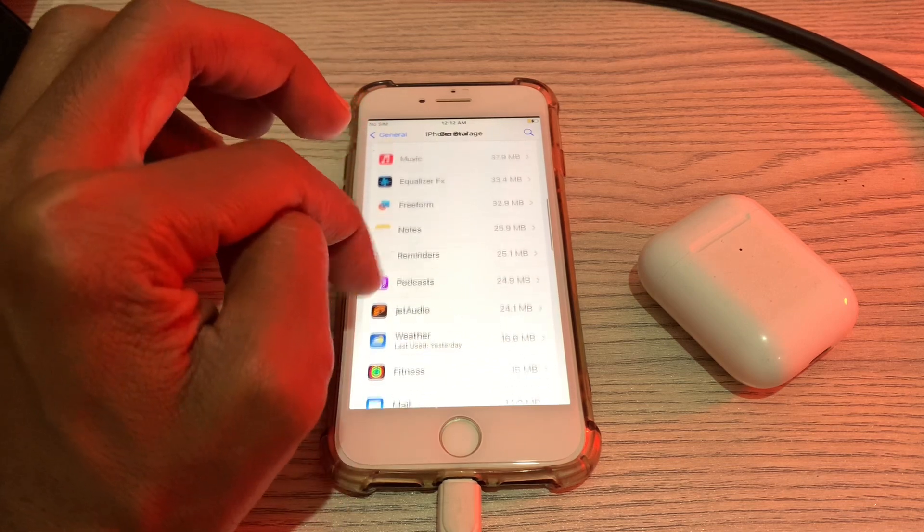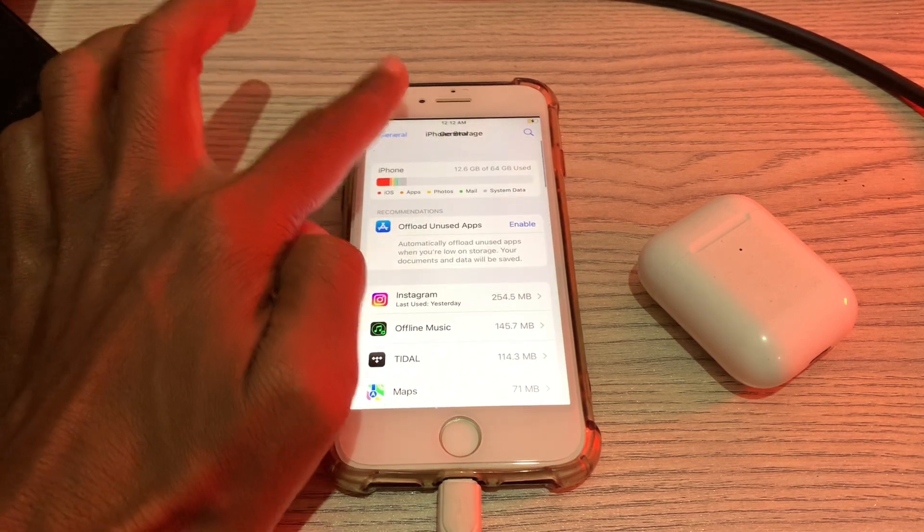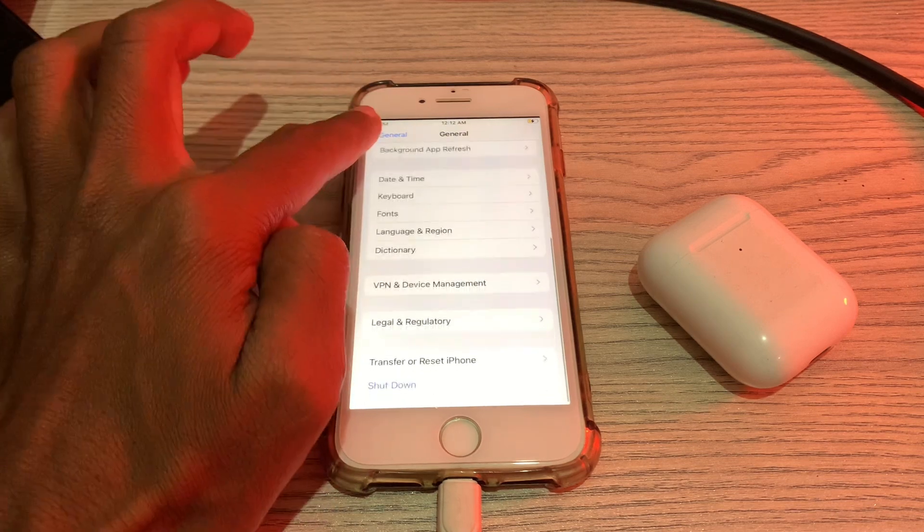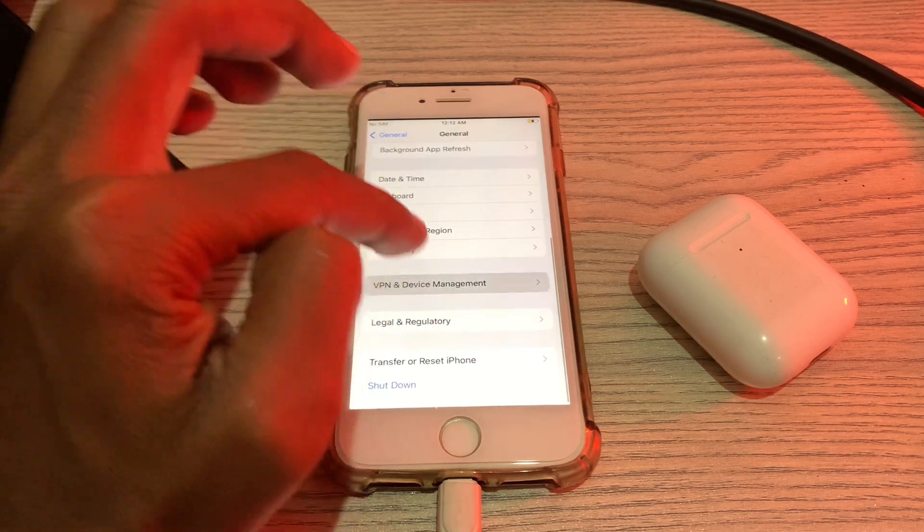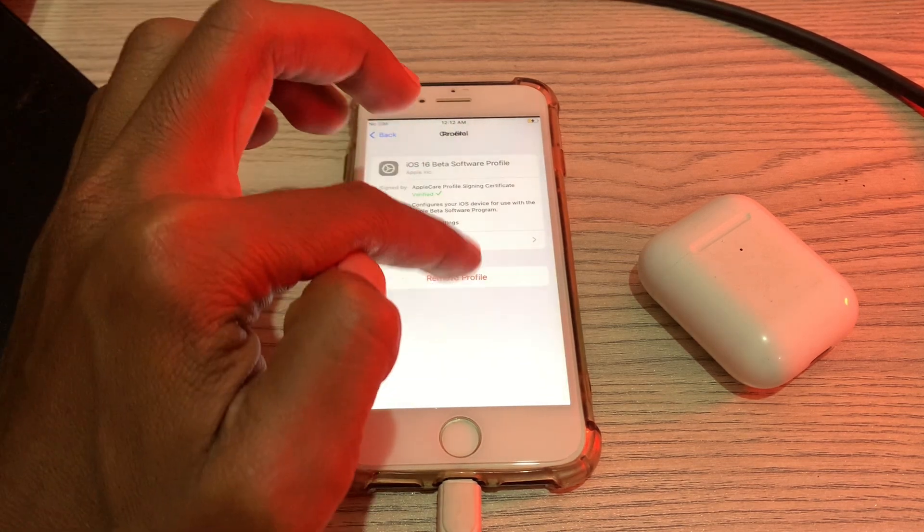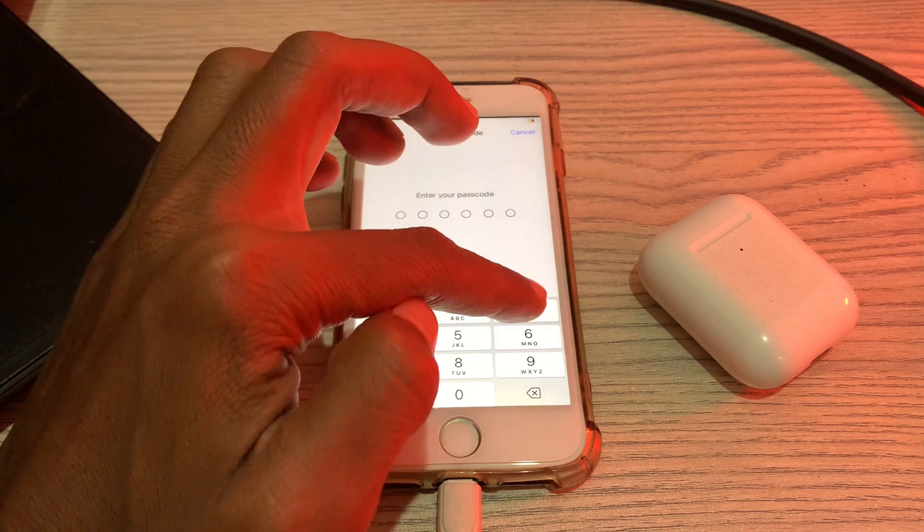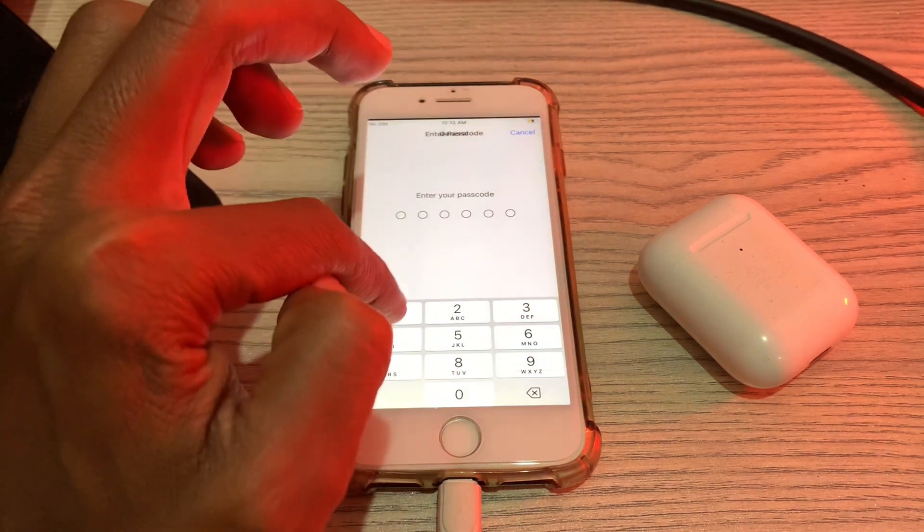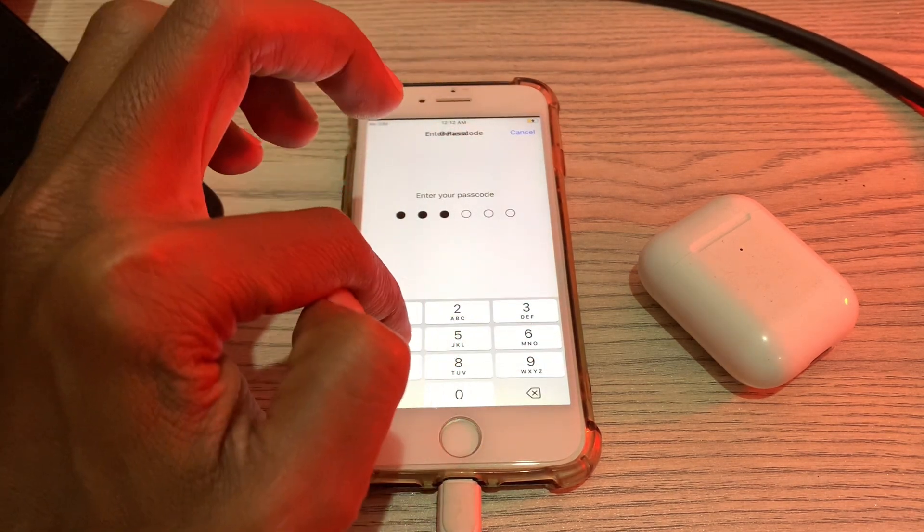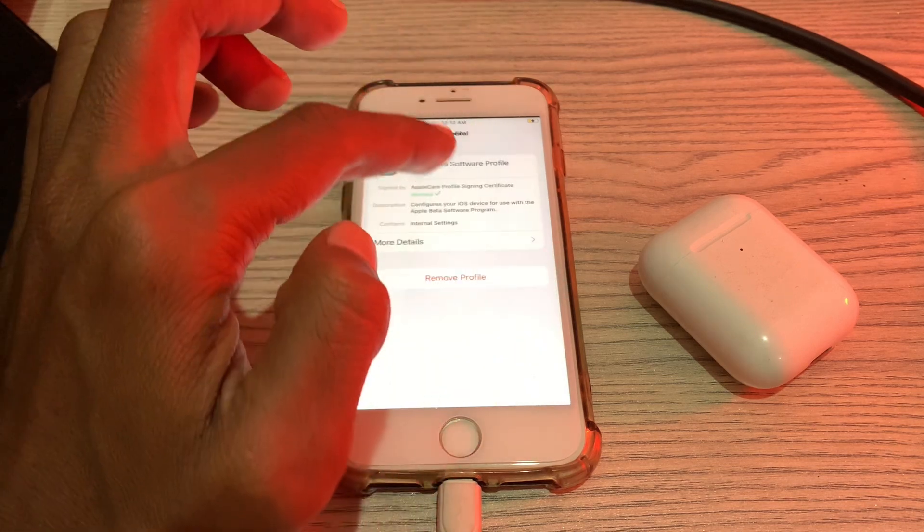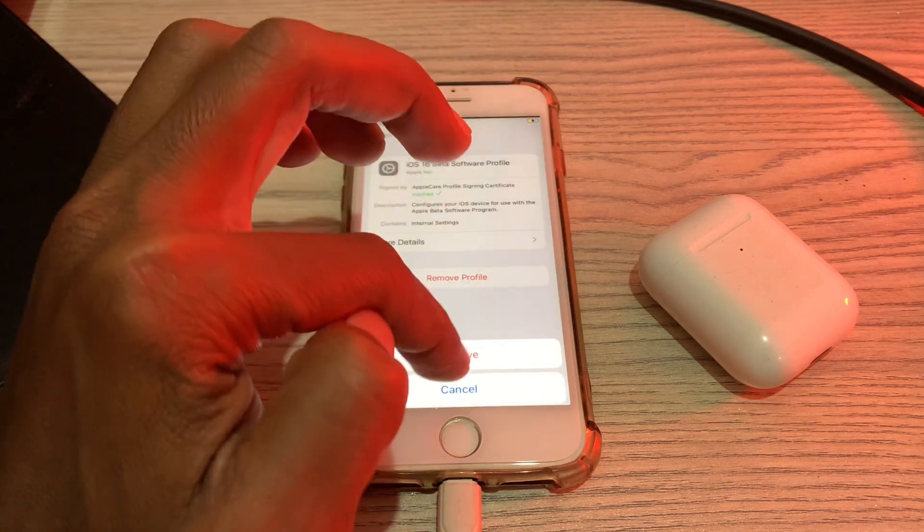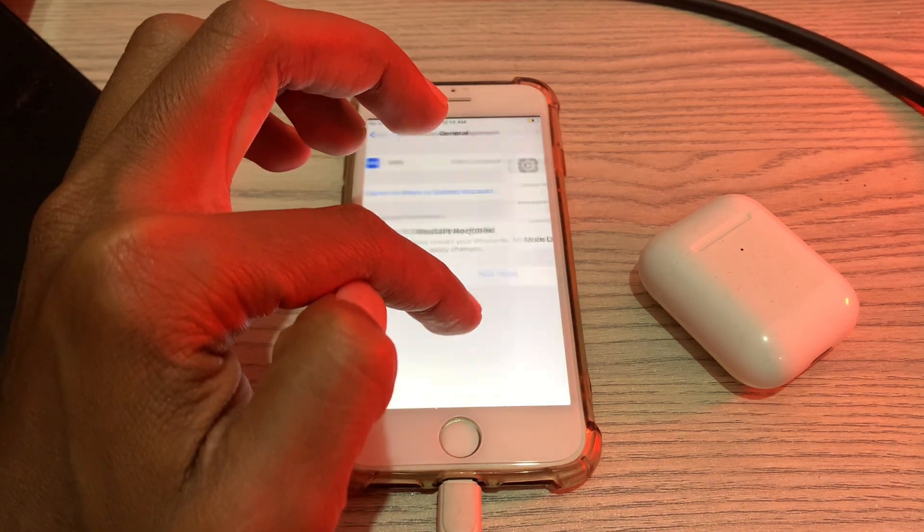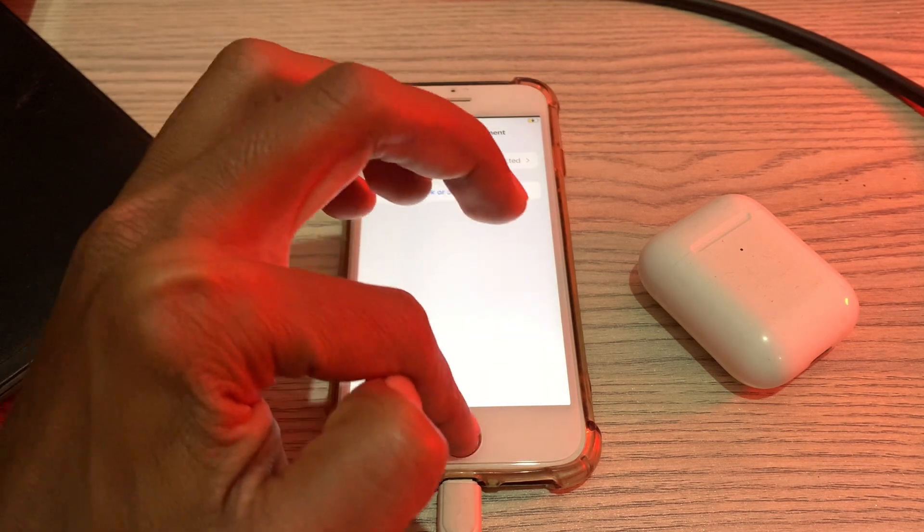So if it's not showing, then simply go back. Then click on VPN and Device Management, click on Beta Profile so you can remove it. Enter your passcode, and then again click on Remove and click on Restart Now.